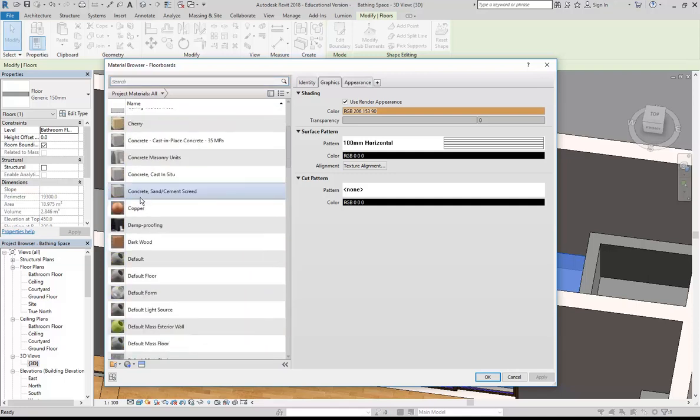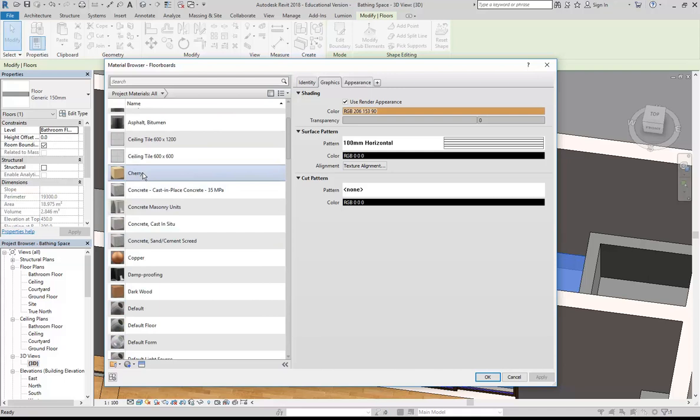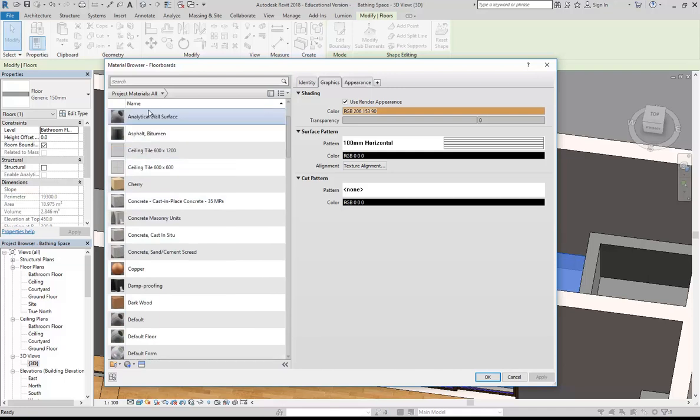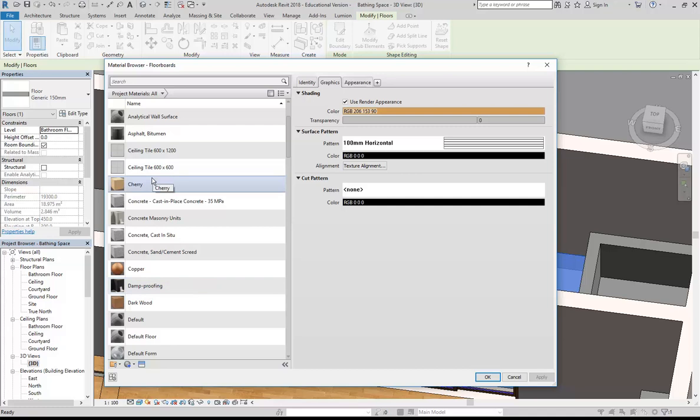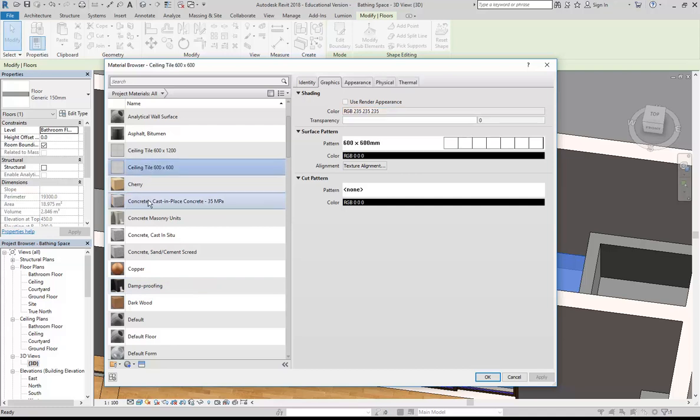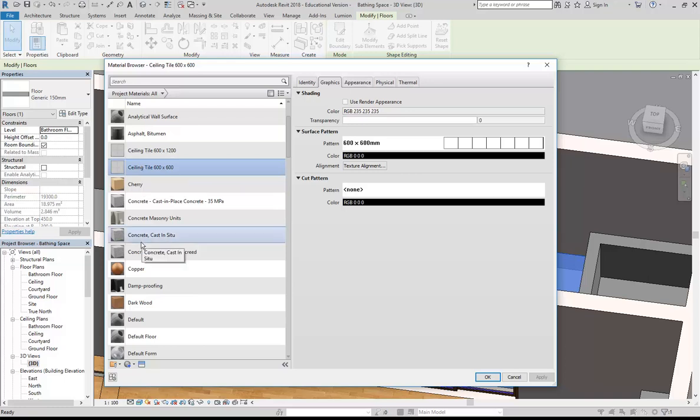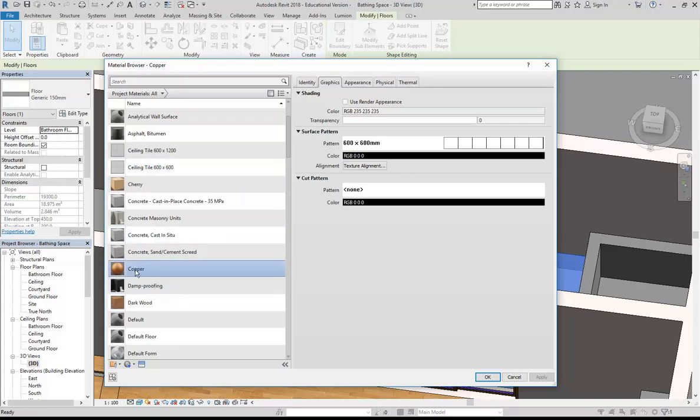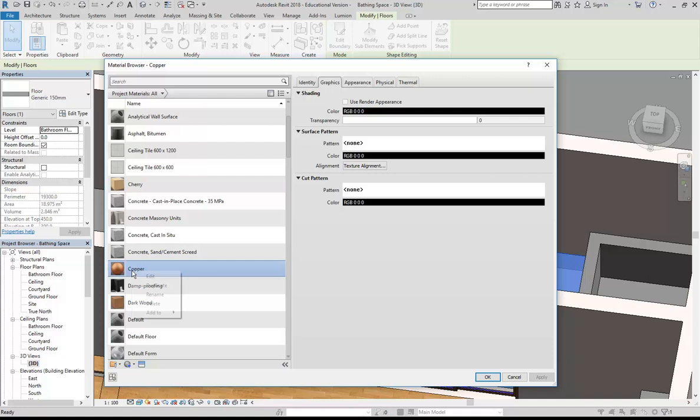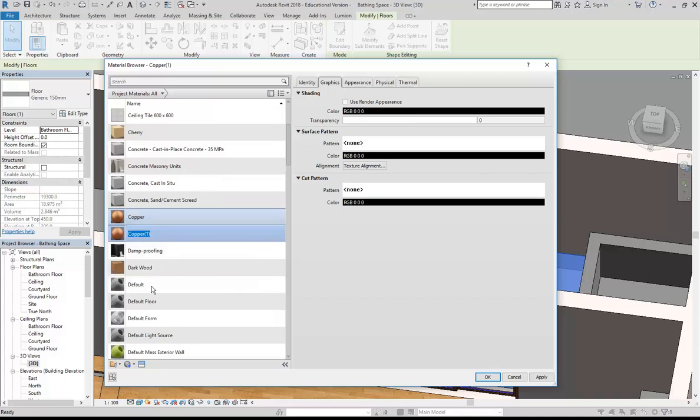Now, unfortunately with the default template, you don't get a good ceramic material to start with. But don't worry about that, you can use any material, really, to start. Ceiling tiles would work, whatever. Copper, doesn't matter. I'm going to right click on any of those materials and duplicate. And we'll call it Ceramic Tiles.